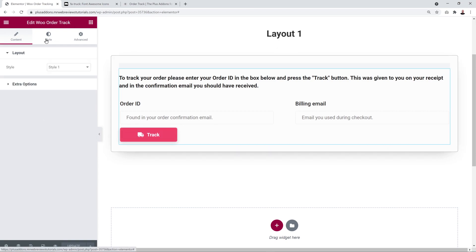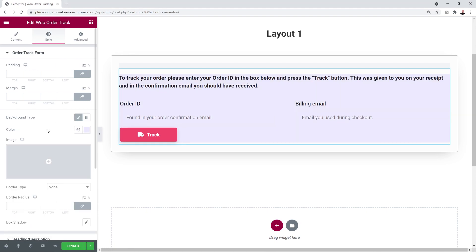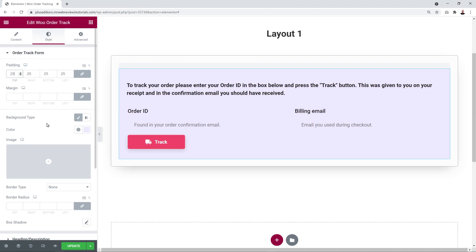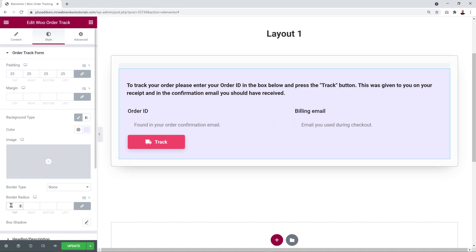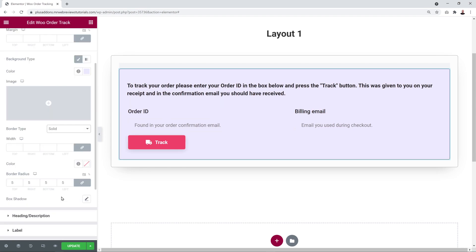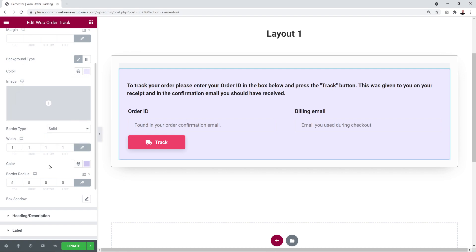Now let's look at the styling options. The first one is the Order Track Form. Let's change the background color to a light purple, add about 25 pixels of padding for breathing space, set the border radius to maybe 5px, and add a solid 1-pixel border in a slightly darker matching color.